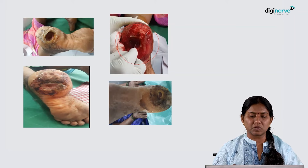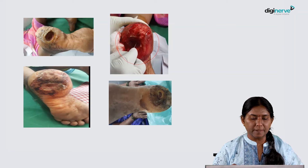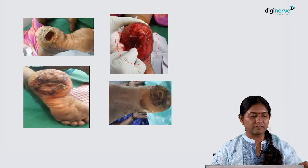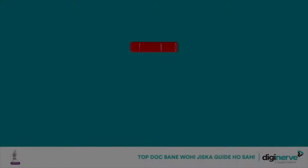The underlying tissues must be assessed — if there are any devitalized tissues, exposed bone, or tendon, these also have to be noted. You will also need to perform a probe test.